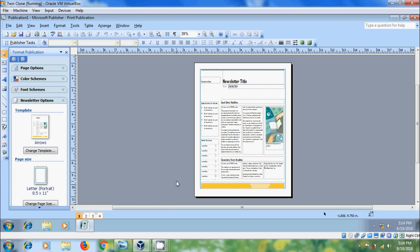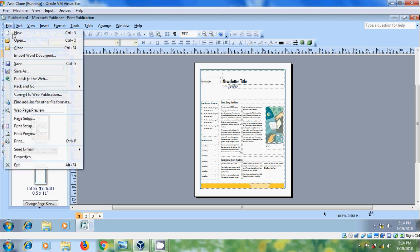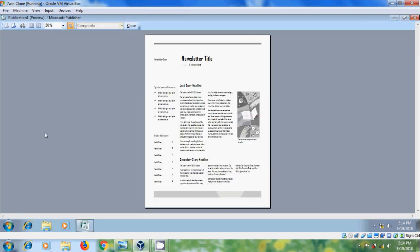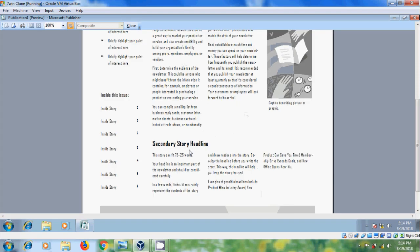Open Publisher 2007. Here I have selected newsletter publication. Normally, before printing the publication, if you want to preview the publication, click on Print Preview in the standard toolbar. We can also open Print Preview from File menu. Select Print Preview. In the preview, we can find the cursor with zoom in and zoom out options to magnify the publication by clicking on the publication.